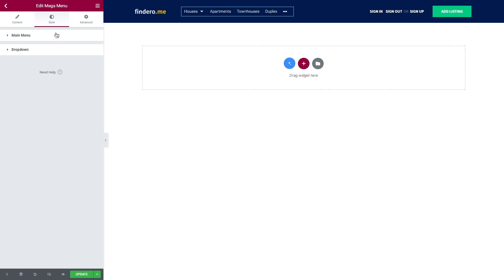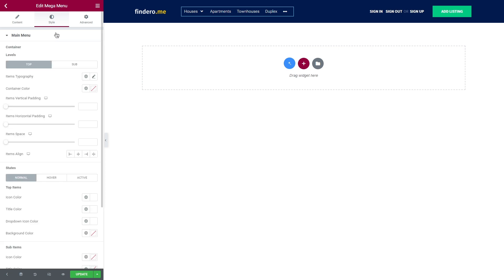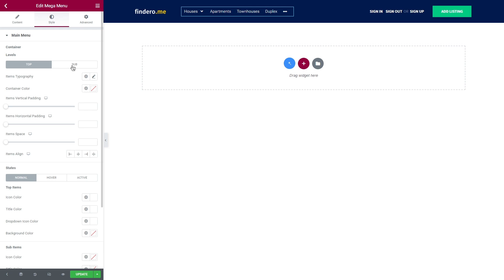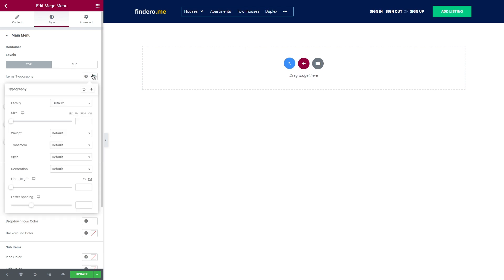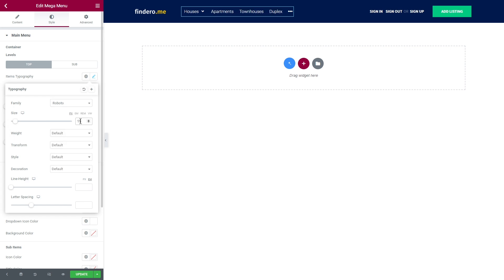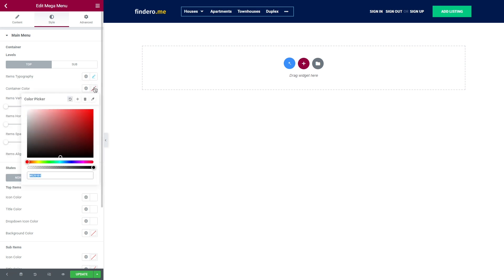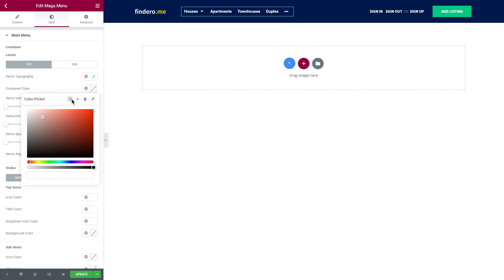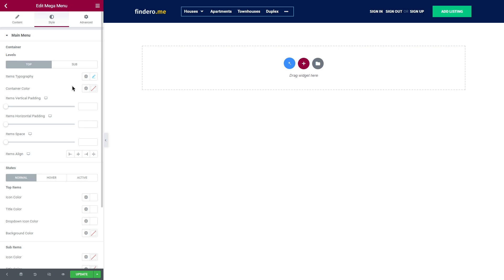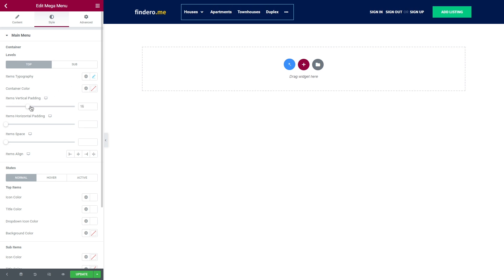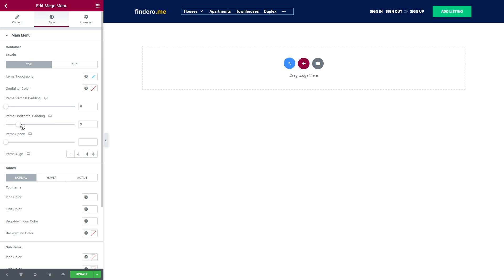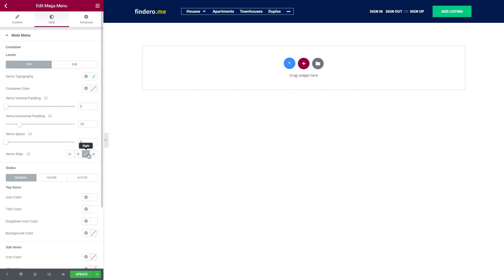We will work with the main menu tab since we're building a simple horizontal menu today. So, it has container levels and state. Top and sub have the same styling options, but top relates to the menu items and sub is for the sub menu items. In the items typography, you can customize the font, size, weight, etc. and also set a container color. Moreover, you will be able to adjust items vertical and horizontal padding. And also add space between the items. Items align is for changing the position either to the left side, middle, right or make it stretch to full width.